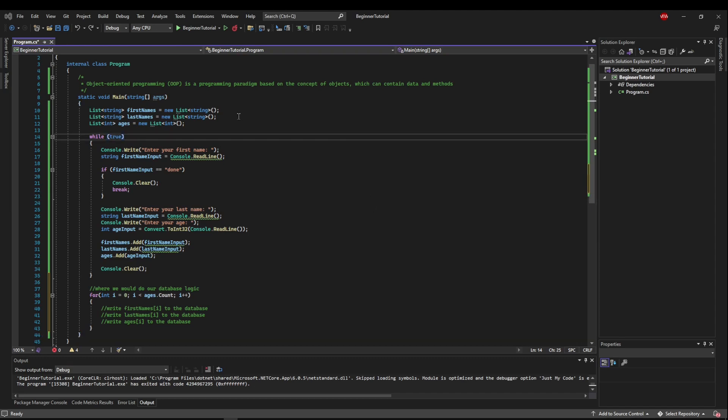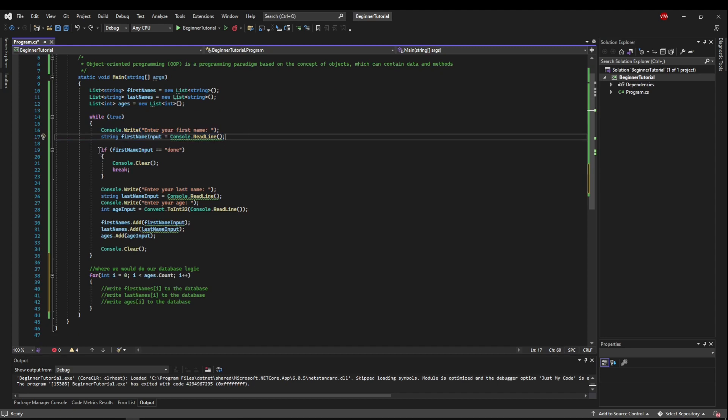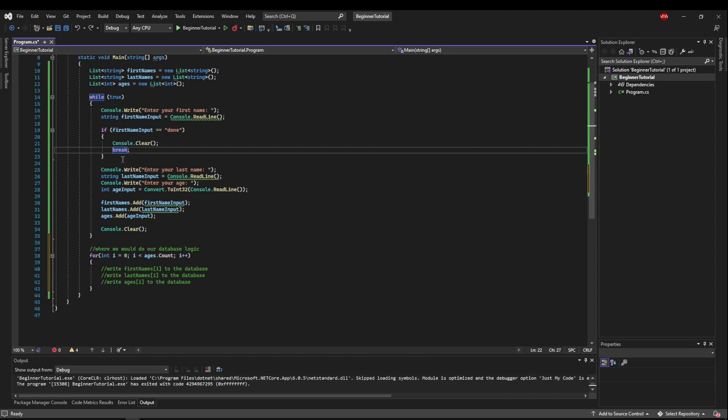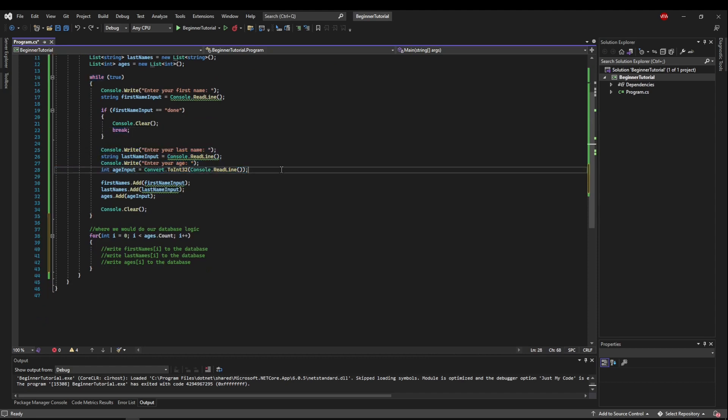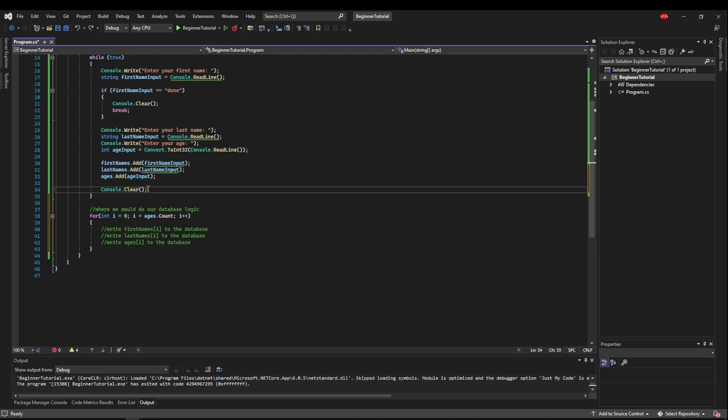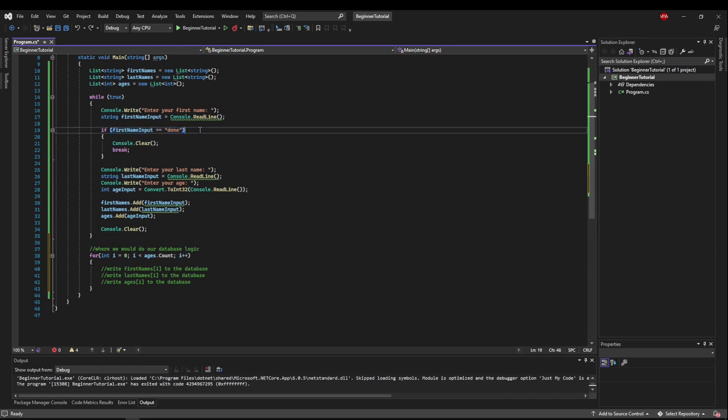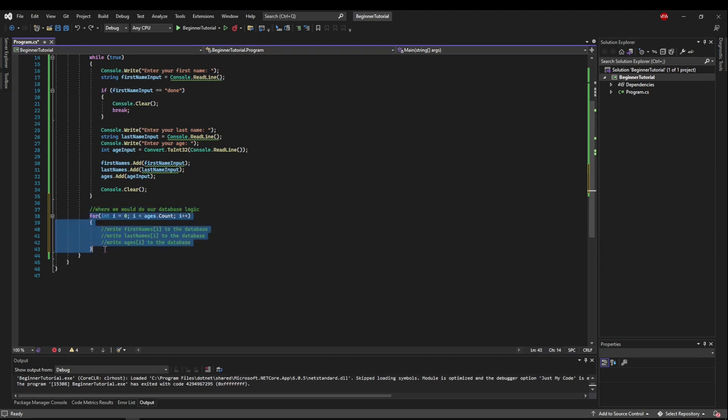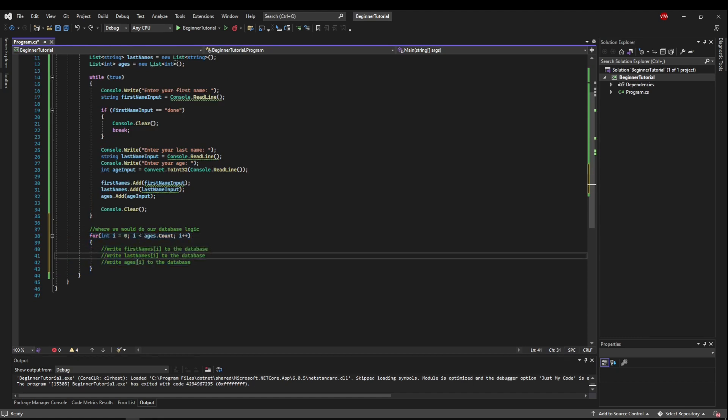So what this does is we've created three lists to hold first names, last names, and ages. We have an infinite loop that gets the input first name. If the input first name is done, we're going to be finished, we're going to break out of our loop. If not, we're going to get a last name from the user, we're going to get an age from the user, we're going to add all of these values to our lists, clear the console, and do it again. Then, once we get done, we're going to break out of our loop, and this is where we would do our database logic, in which we would have to iterate over one of the collection's counts and write each collection at that i to the database.